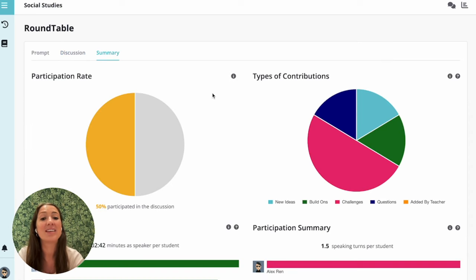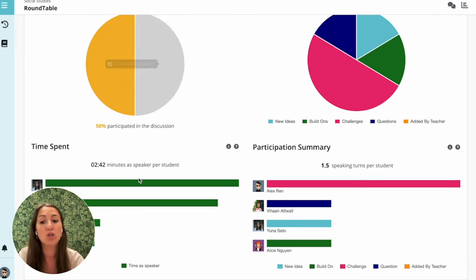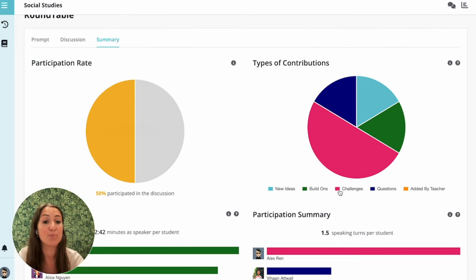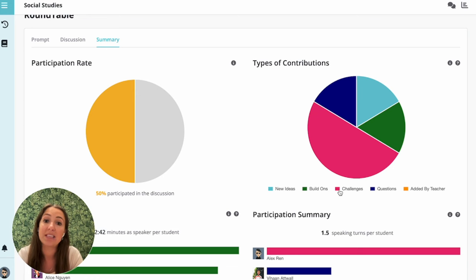At the end of the discussion, click the summary tab to see a breakdown of engagement analytics like the participation rate, total time spent speaking, and a breakdown of the different tap-in types. Take a moment to think about if you'd like to speak up more in the next discussion, or if you'd like to encourage others and leave more space for them to speak up.